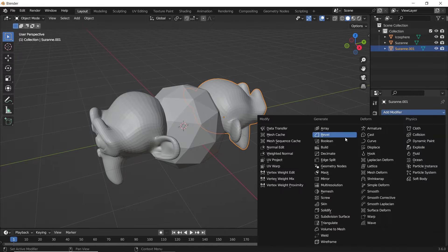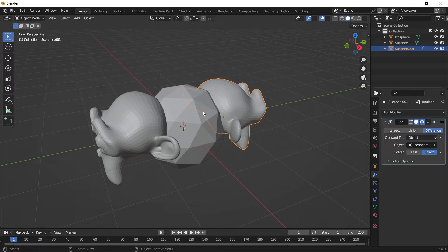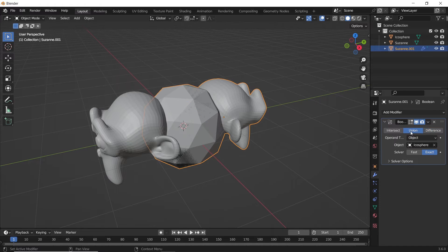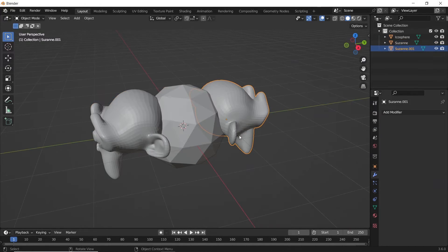You might also be tempted to use union boolean on those objects, but that won't be clean, and you will get a result like this.